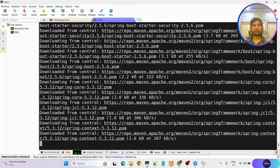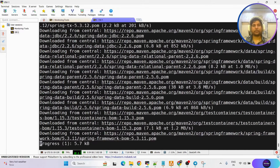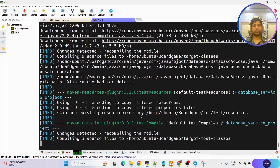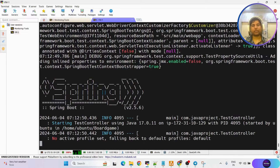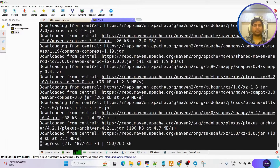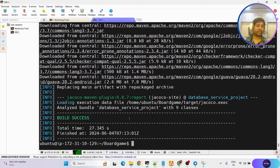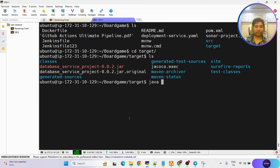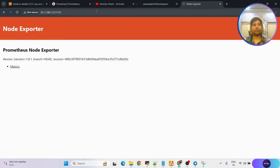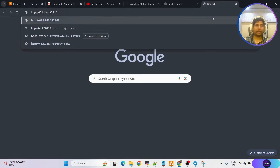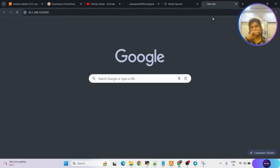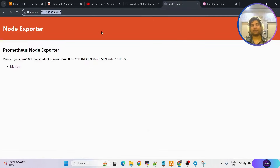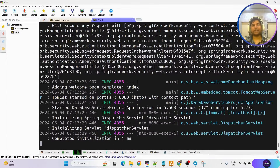Run the command mvn package and this will build the project. It is running the test cases. Once done, we can execute the jar file. Go inside the target folder, we have the jar file. Run it with: java -jar the-name-of-jar-file. Now it is running. To confirm, access it on the browser on port 8080 — the project is running. We have the website to monitor and node exporter is ready.